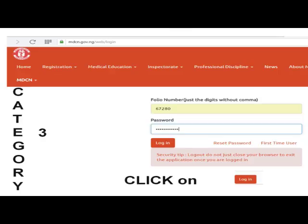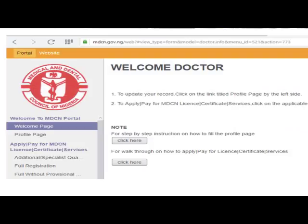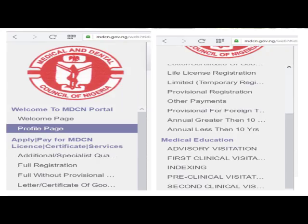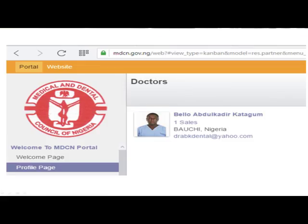For Category three, you have your folio number and your password. We are going to log in to the MDCN portal and do our registration online. When you log in, a page will appear. Navigate through the page and look at what is provided: Profile page, Annual less than 10 years, Annual greater than 10 years, and Full registration. Let's click on Profile page to upload our records.